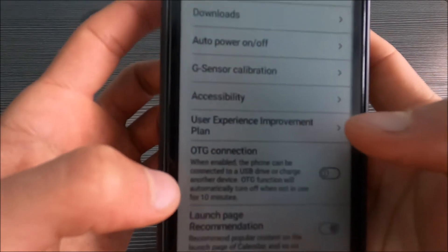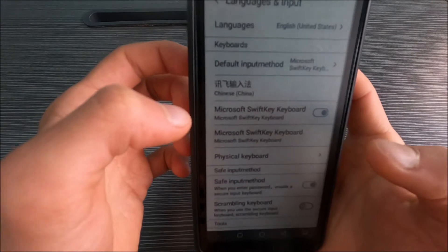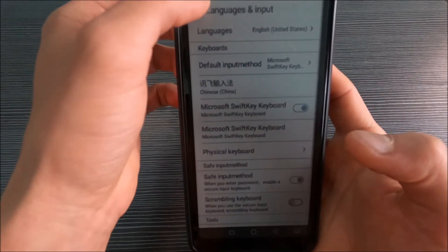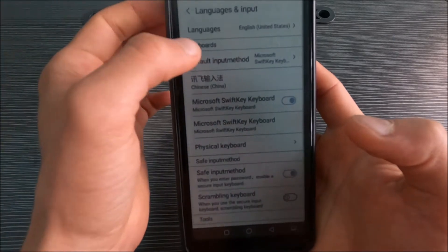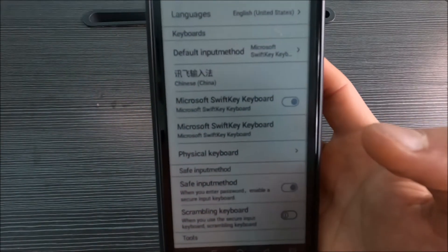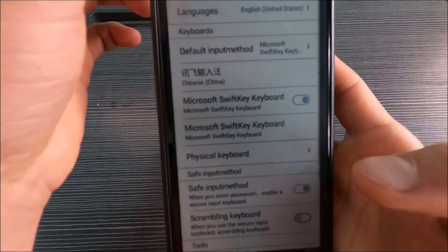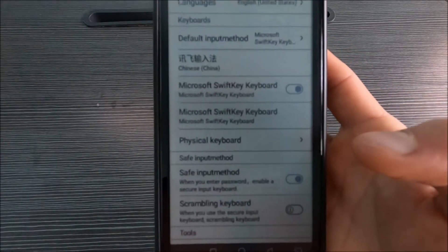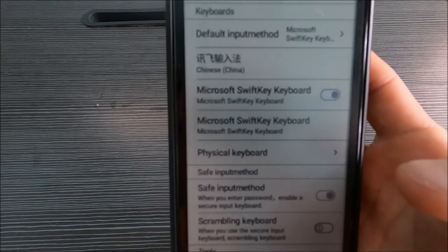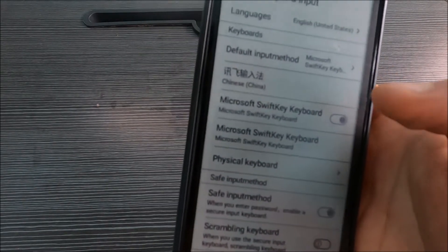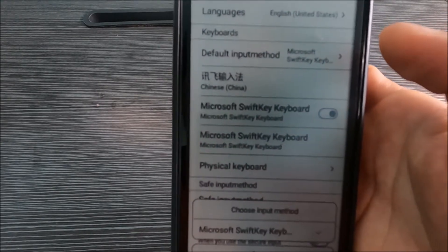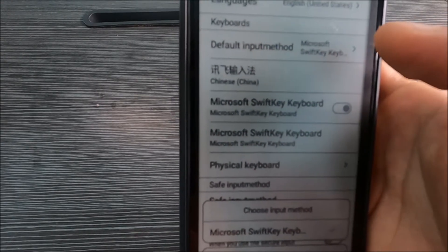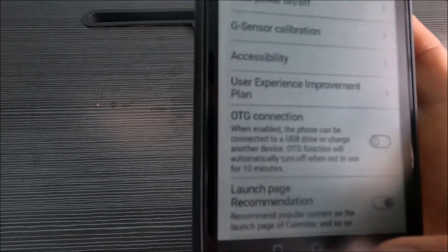Go to other settings and language and input, and then here the keyboard you can change it to English. After you've installed the App Store you can get any keyboard you want. For me I tried quite a few and my favorite is the Microsoft Swift keyboard, so you can try that out too.